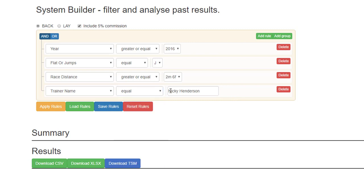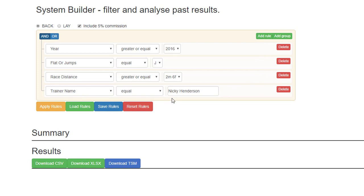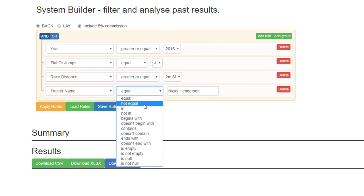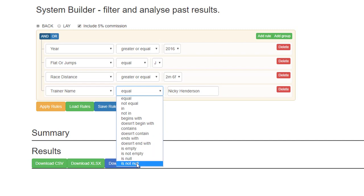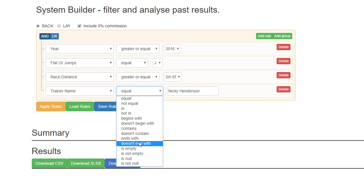So trainer name equal Nicky Henderson is absolutely fine, but if you wanted to check for these details for Nicky Henderson and David Pipe, if you click add rule and put trainer name equal David Pipe, it wouldn't return any results. So it needs to have generally between, greater than, or less than as well as other values.